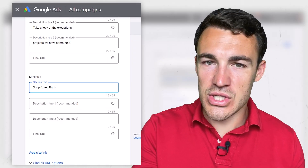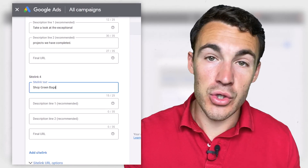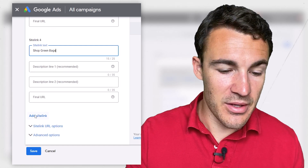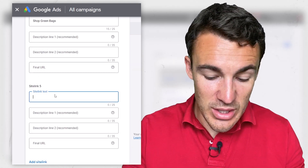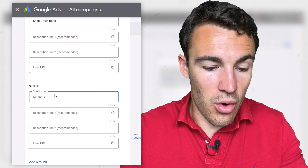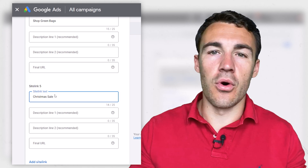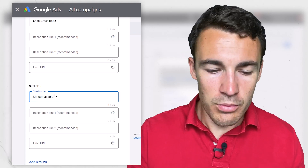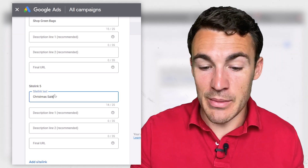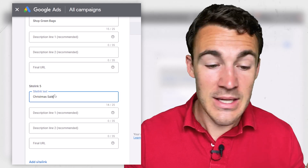And then of course, we can use sitelinks to send people directly to sales and promotional pages on our website. You could have something like 'Christmas Sale,' or '25% Off,' or 'Buy One Get One Free,' or whatever it is that you happen to be offering. You can include those and send people directly there. These are sitelinks that get high click-through rates.